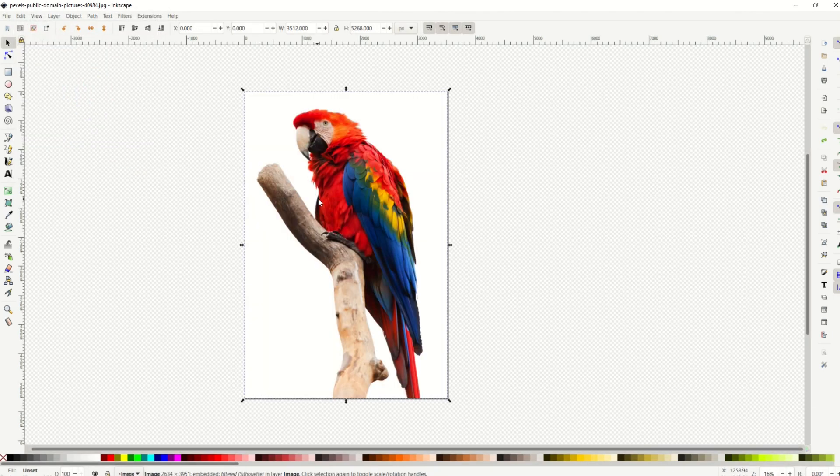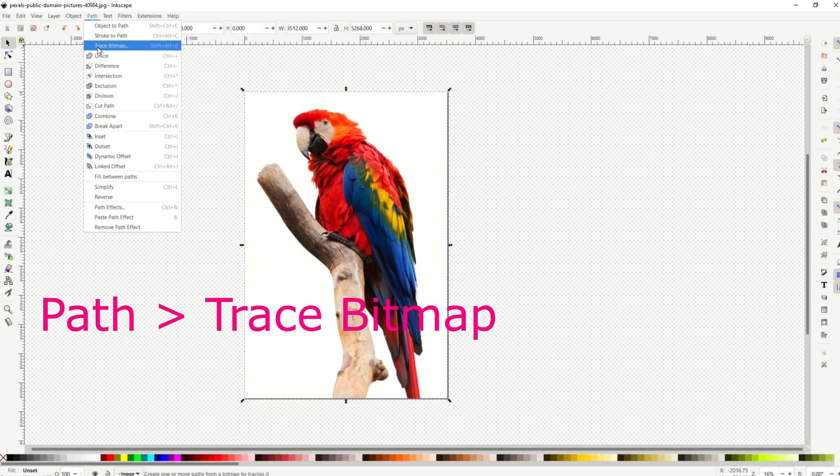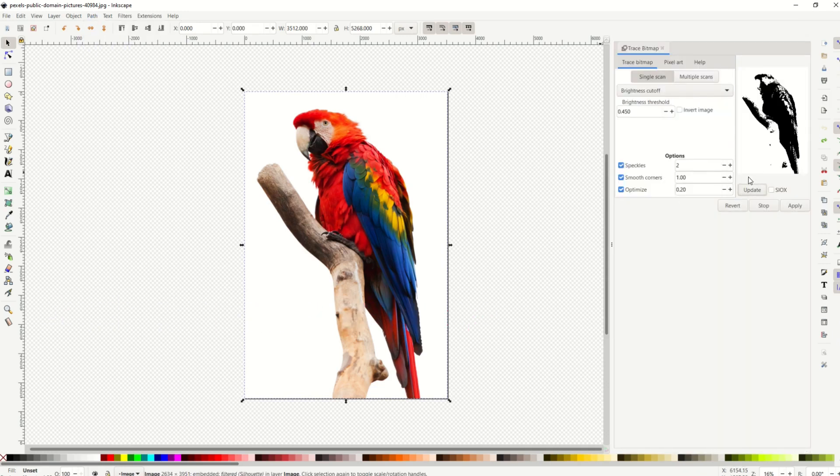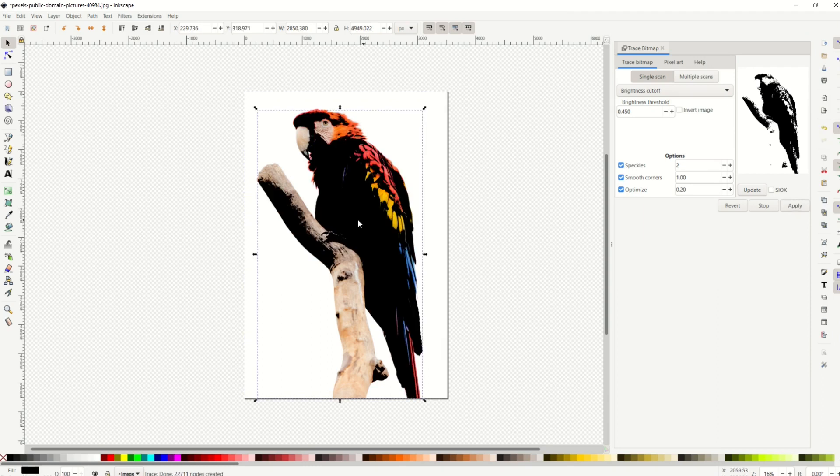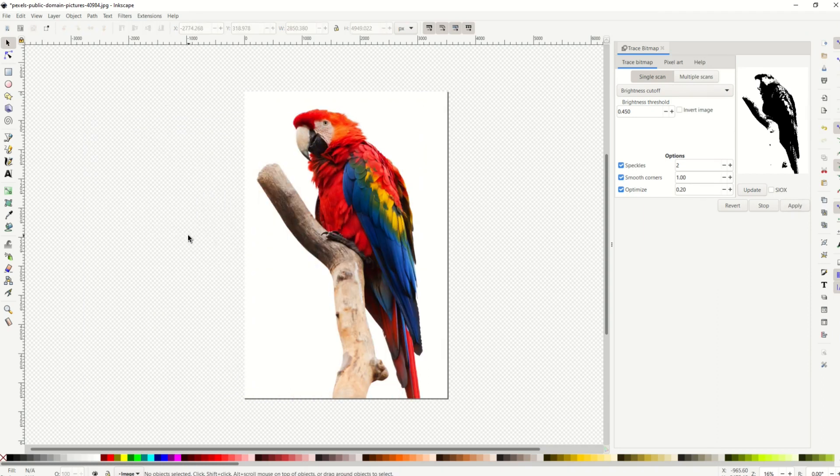So the second method involves doing a tracing of a bitmap. So I'm gonna take this image, and I'm gonna go path, trace bitmap. And then I'm going to just click the update button over on the right, and we can see it's starting to create a black and white vector file. If I click the apply, we can see it's going to make a vector file. That kind of is good, but it's not quite what we want. So I'm gonna delete that out.